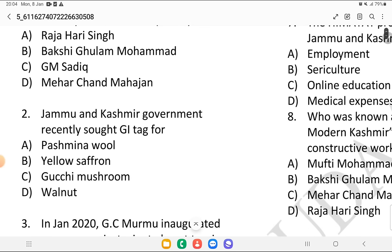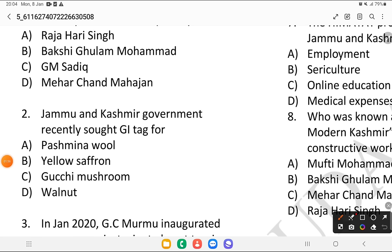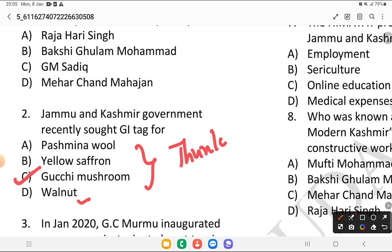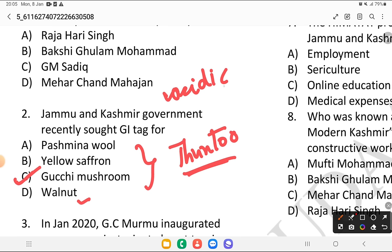Jammu and Kashmir government recently sought a GI tag for — is it Pashmina shawl, saffron, Gucci, or walnut? The answer is Gucci mushrooms. These are basically mushrooms and in the local dialect they are called 'thuntu'. They mostly grow in acidic soil.